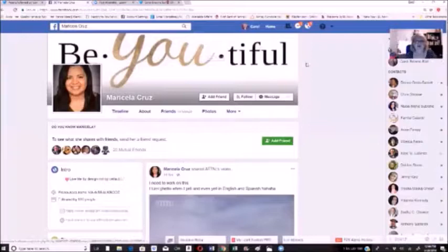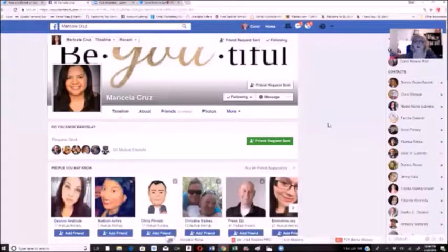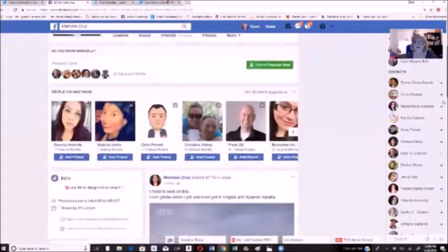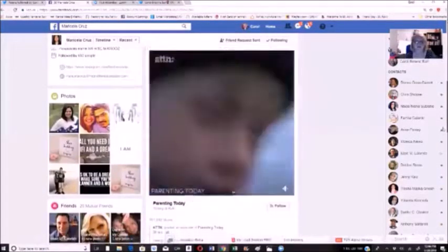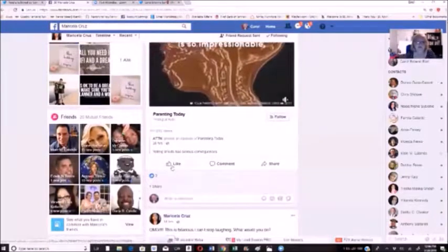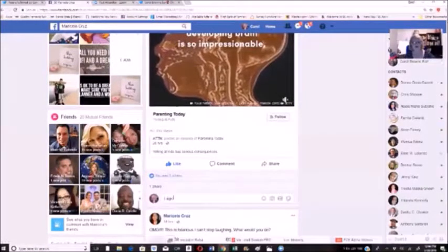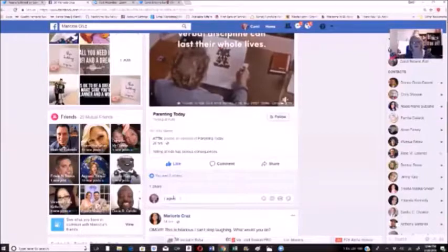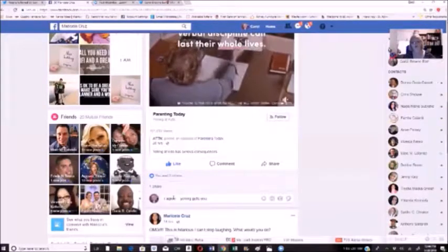'Be you to the full' — that's kind of nice, I like that. She's trying. I go ahead and add her, then make a comment on that picture about parents today. I'm going to like it and say 'I agree — yelling gets you'